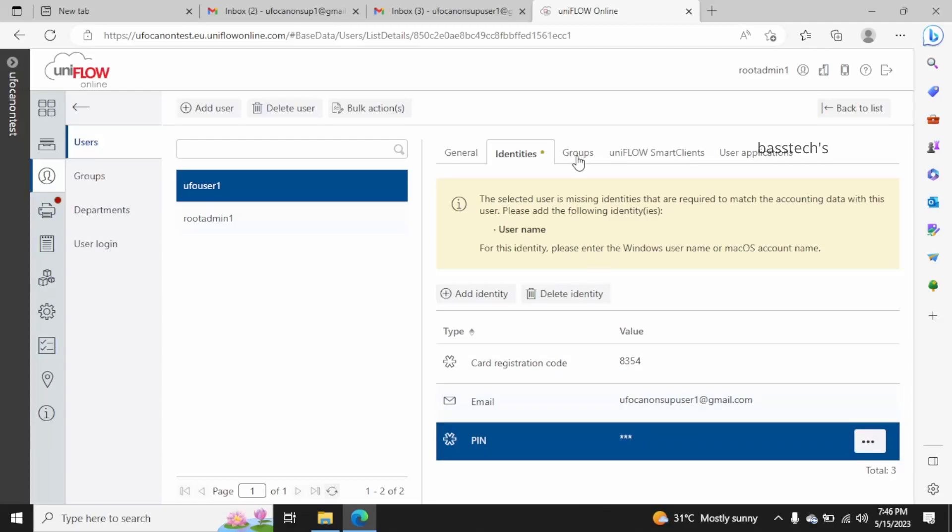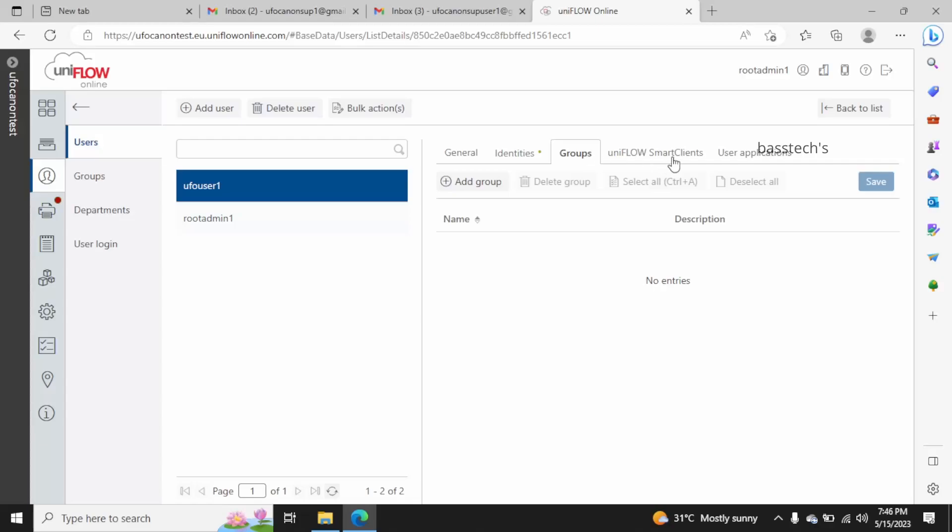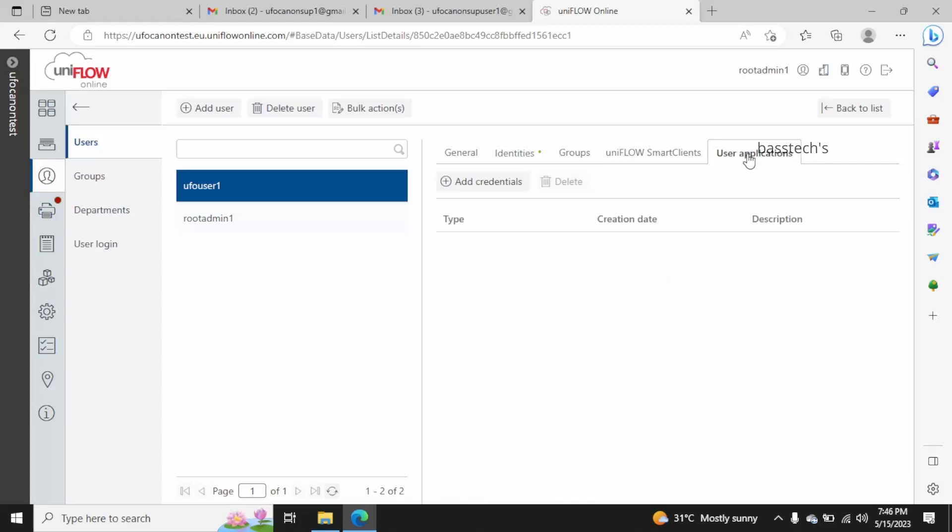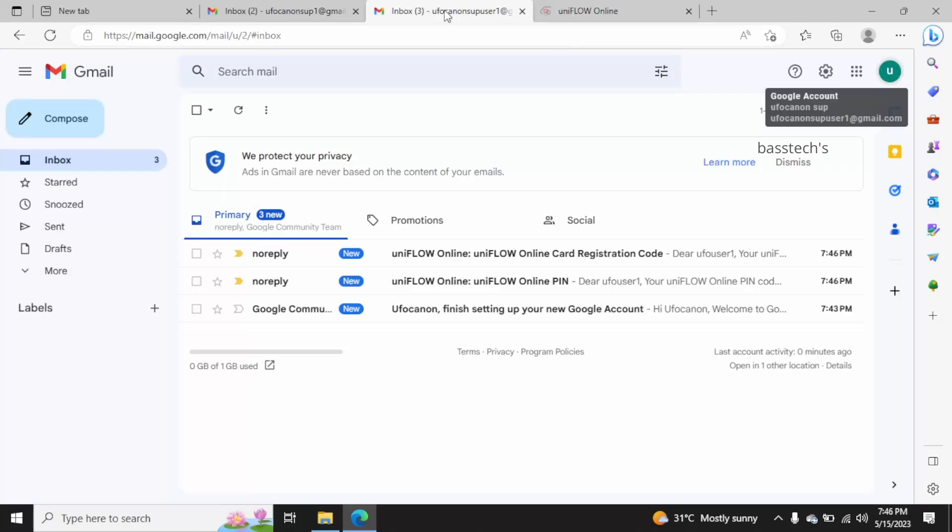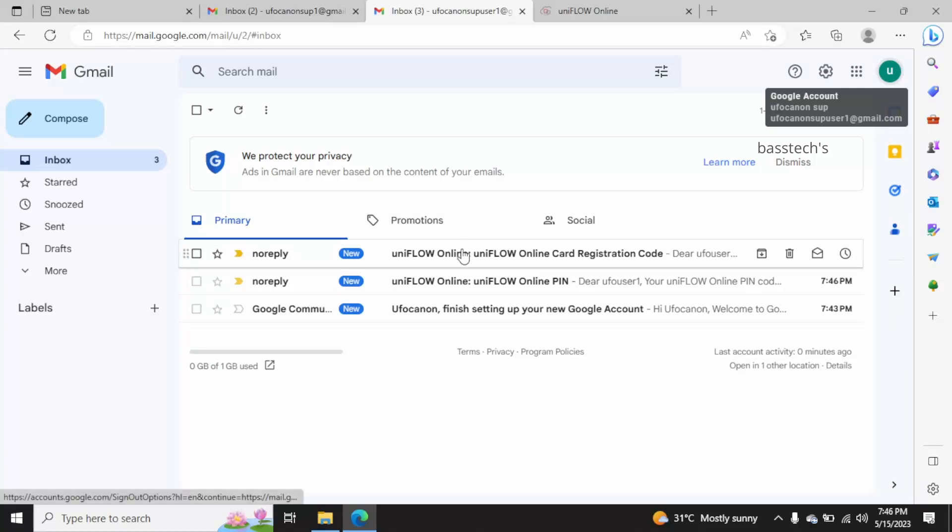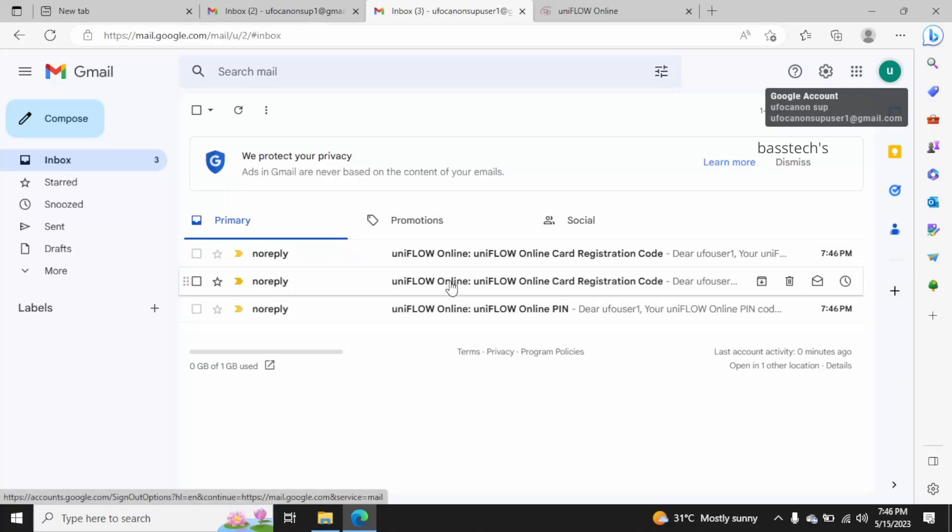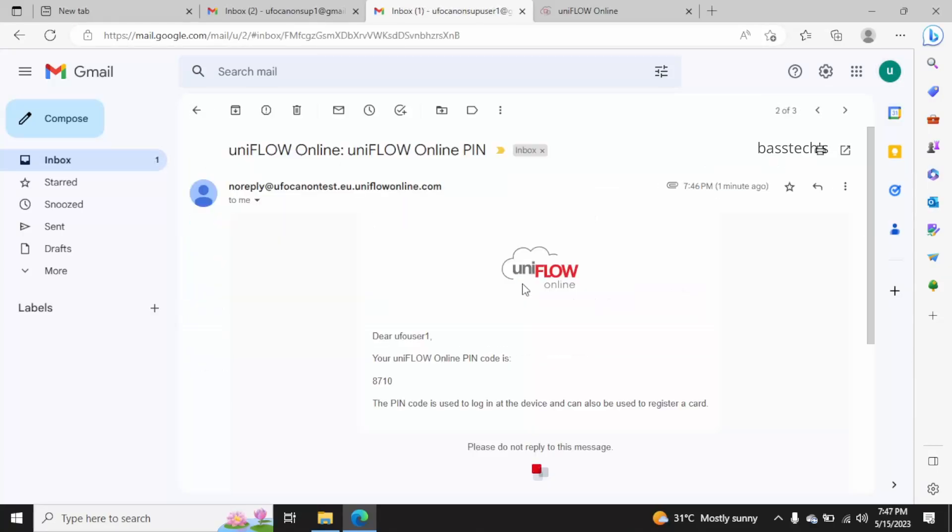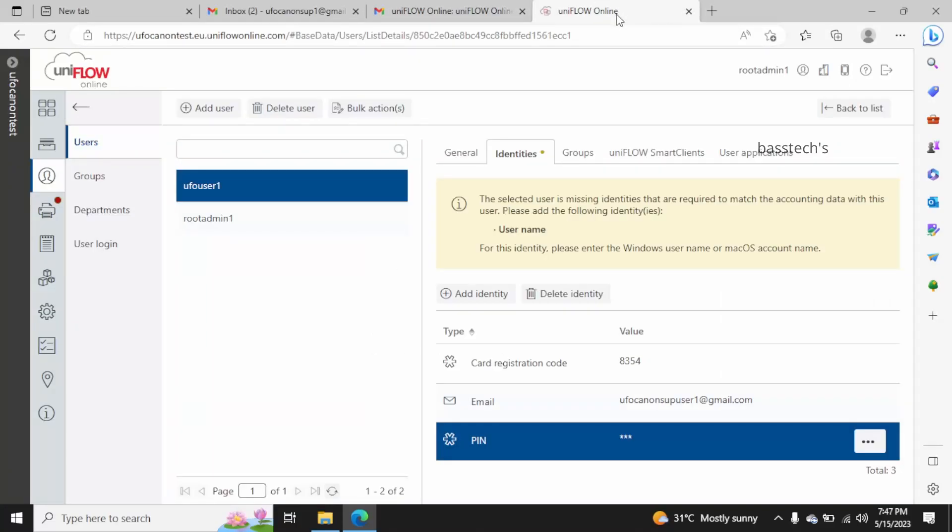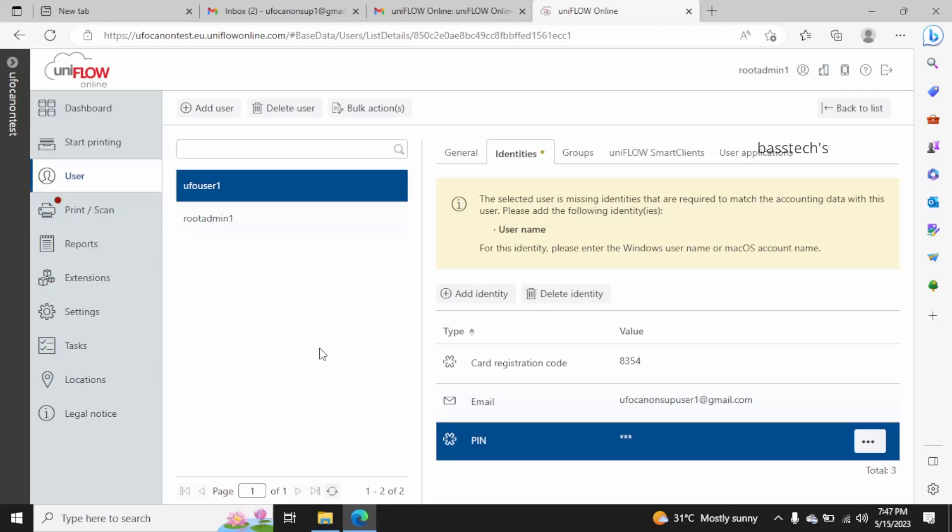You can add more credentials if you want. I'm just logging into the user's email and I've seen there are a couple of emails from Iniflow - card registration, pin number, all the necessary stuff. Whenever the user accesses the profile and changes something, they will get such notifications.